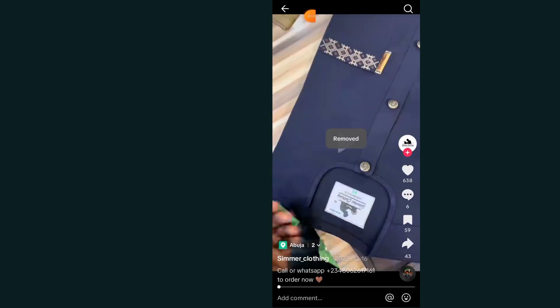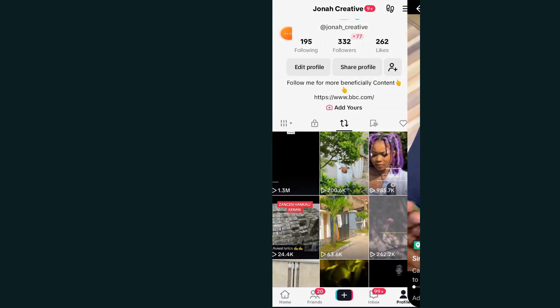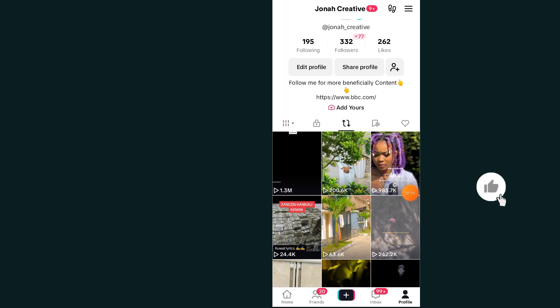If I tap on this arrow I go back, and as you can see, under the videos that I reposted, I have now removed one of the videos. That's it, guys.